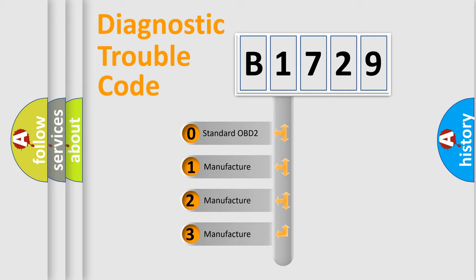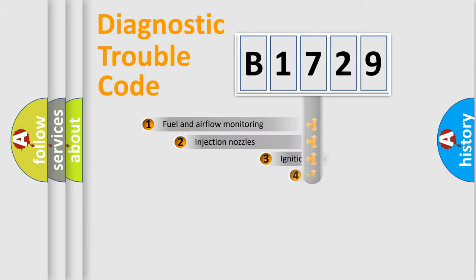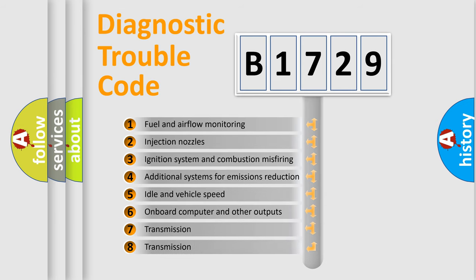If the second character is expressed as zero, it is a standardized error. In the case of numbers 1, 2, 3, it is a manufacturer-specific expression of the car-specific error.